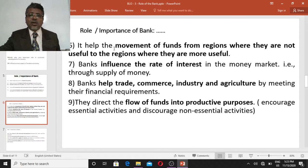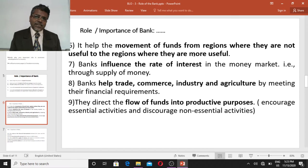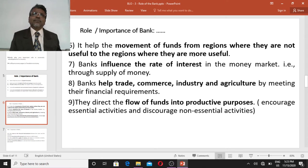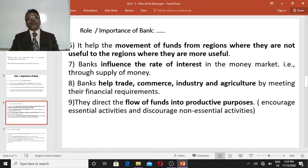Banks help the movement of funds from regions where they are not useful to regions where they are most useful. In a country, some areas are already developed with no urgent demand for loans, while underdeveloped or developing areas have a strong demand for loans. The money collected in regions where it is heavily available and not so useful can be shifted to areas where it is most needed.